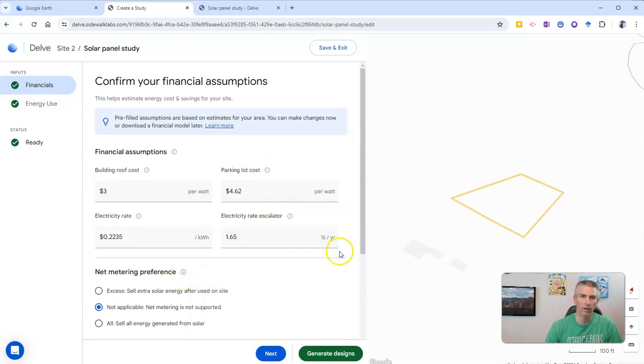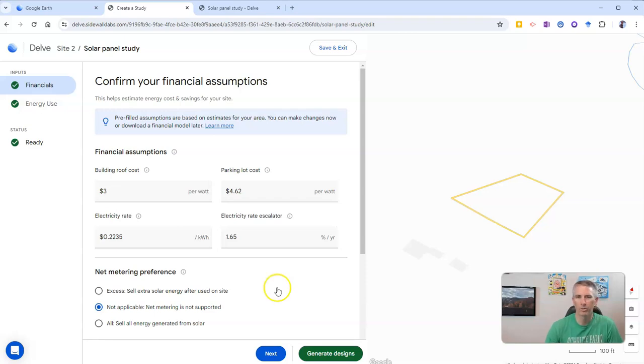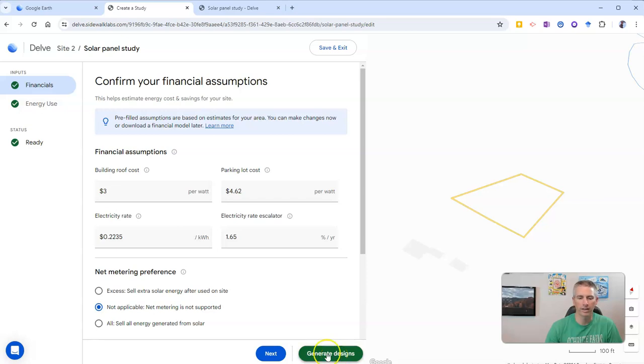And we can leave all these assumptions in for our default settings for right now. Now, if you have specific values that you want to use, of course, you can put those in there. But the default will get most people close enough to make an informed decision. Let's go ahead and now generate designs.